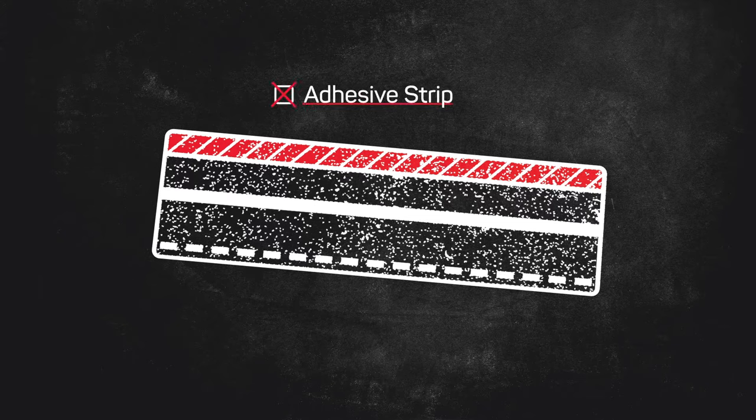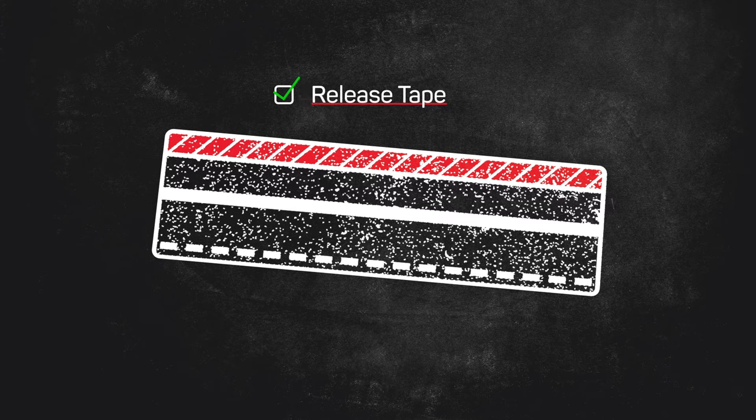You've probably noticed this strip on the back of our shingles. Now, a lot of people incorrectly refer to it as an adhesive strip. We at ICO call it release tape, and although you might not know it now, there's a very good reason why it's there.